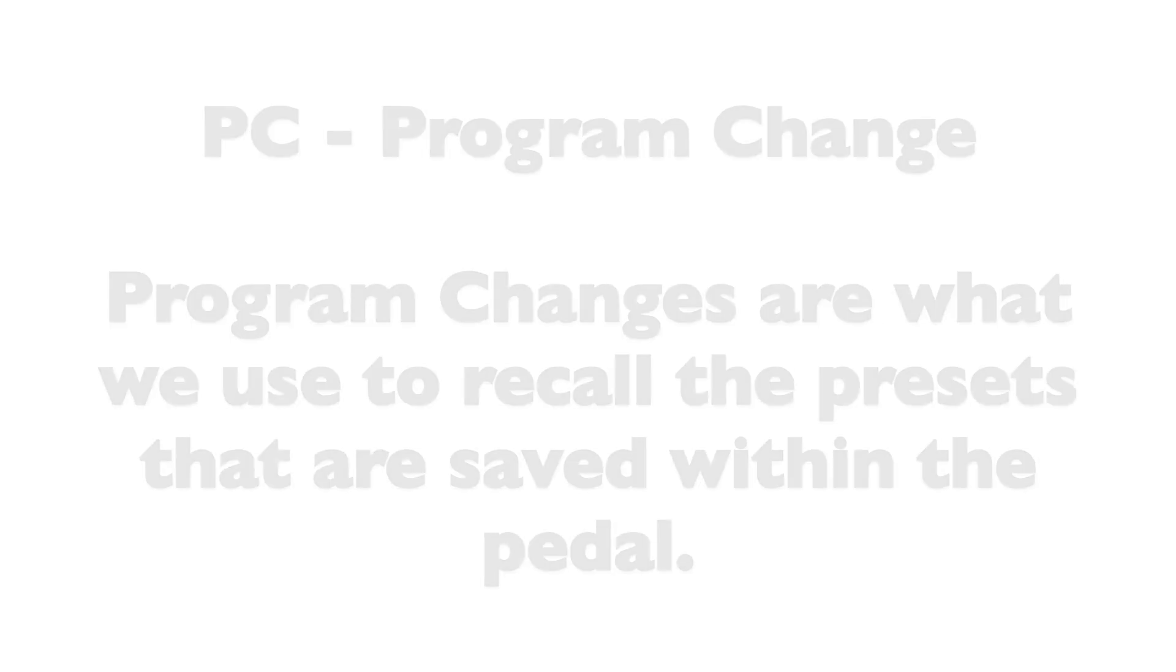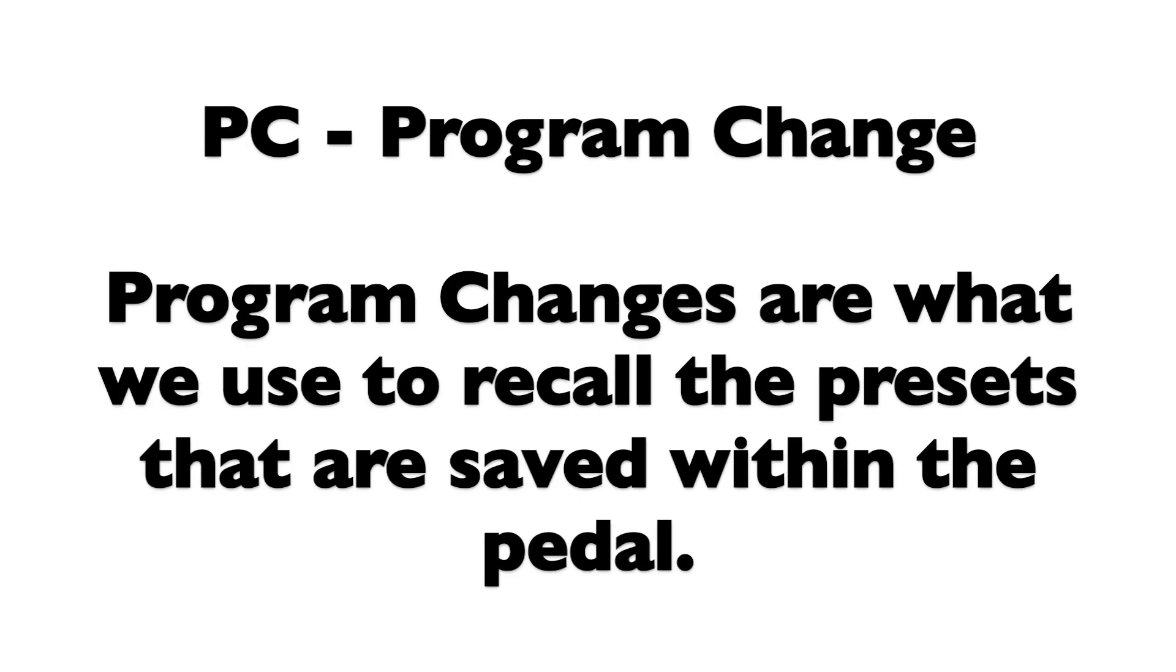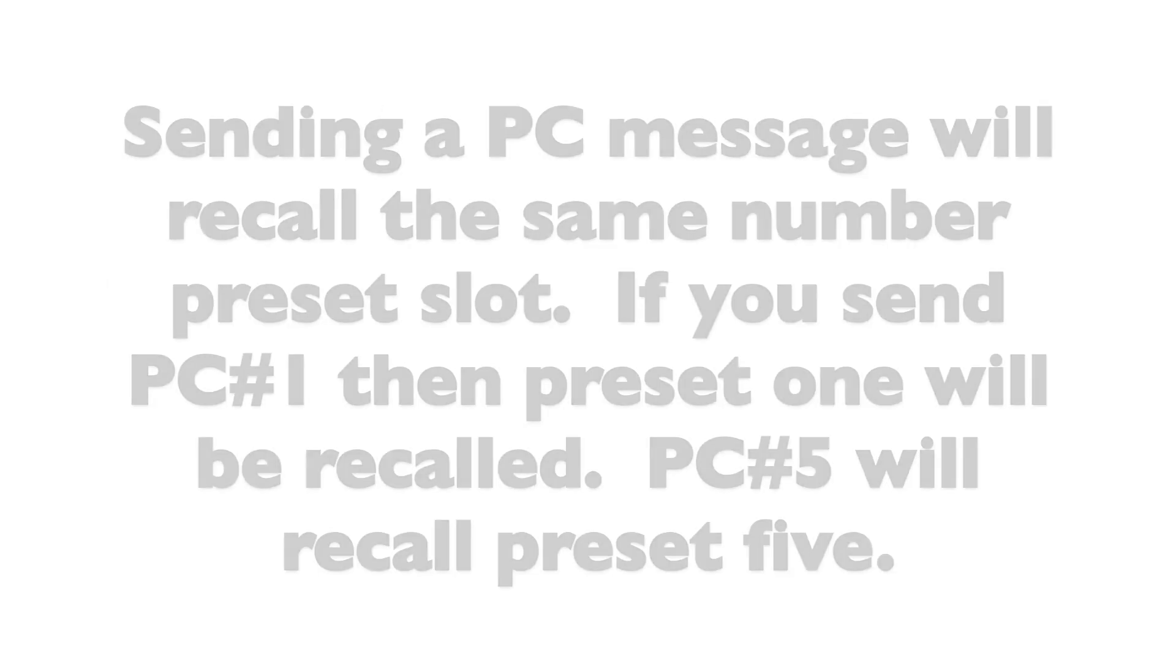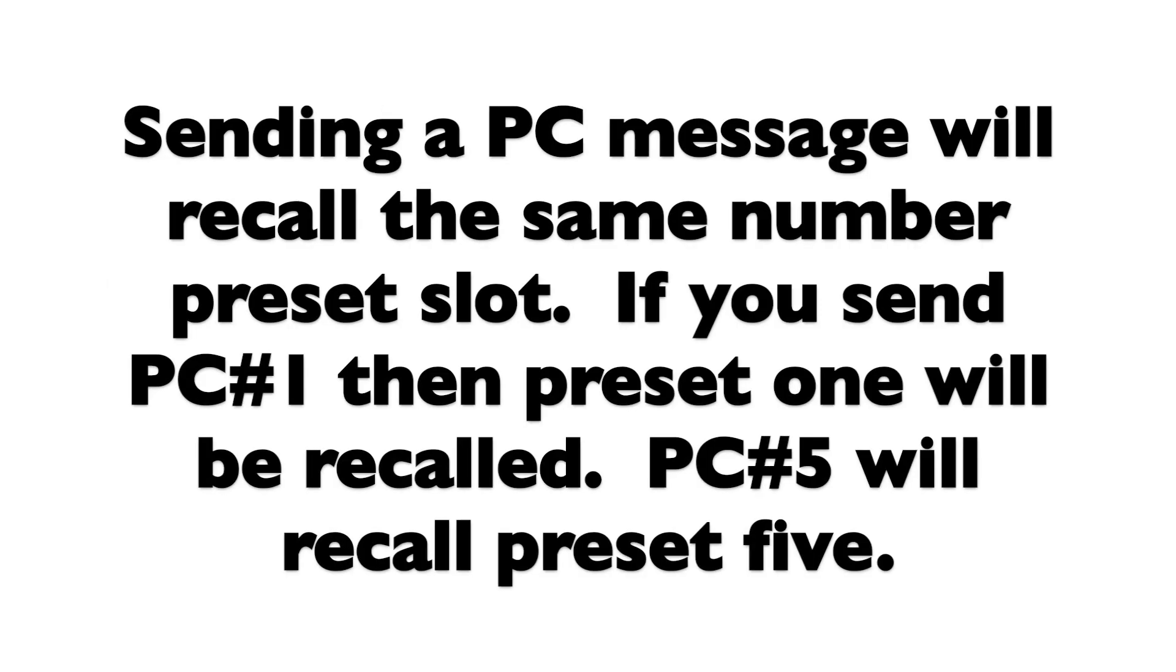You can use PC messages to recall presets saved within the pedal. There are 16 presets available within every Maris pedal. To recall those presets we use PC or program change messages. PC messages are sent with numbers. Those numbers correspond to the presets within the pedal. If you send PC message number 1, it will recall preset 1. If you send PC number 5, it will recall preset 5.